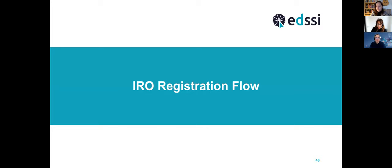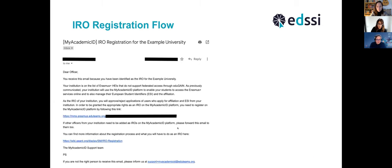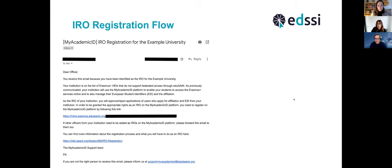Let's look at the IRO registration flow in more detail with screenshots. When we initiate the invitation for an institution on the whitelist, all the contact IRO details we have will receive an invitation from our system asking them to go and register on the My Academic ID platform. This link can also be shared with other IRO colleagues internally, so that all those who need to be registered can register, even if only one person is listed in our database from the ORS system.